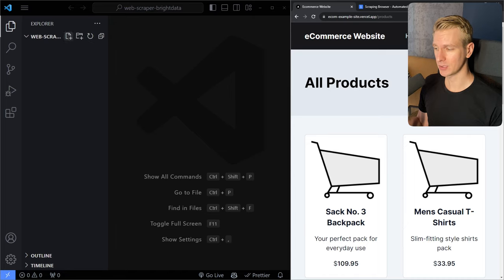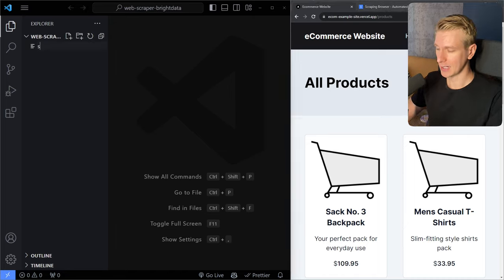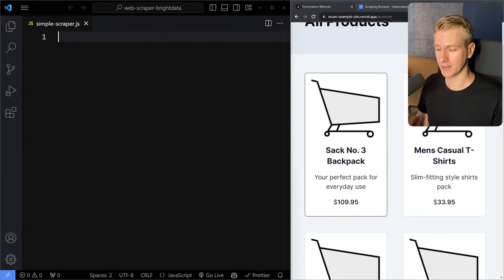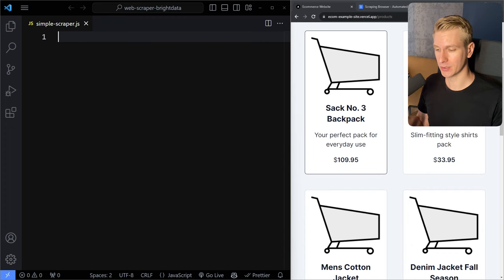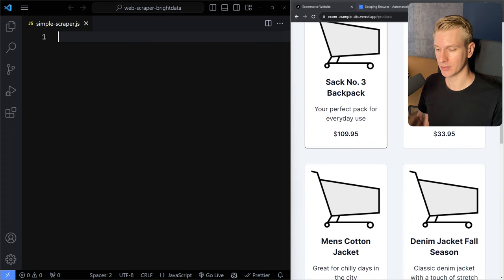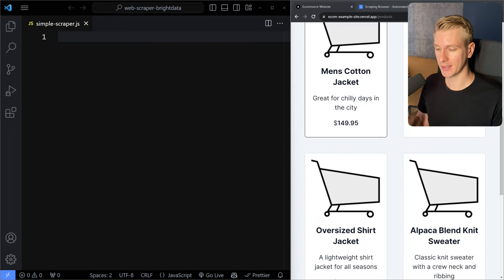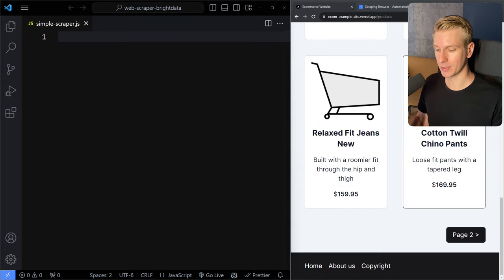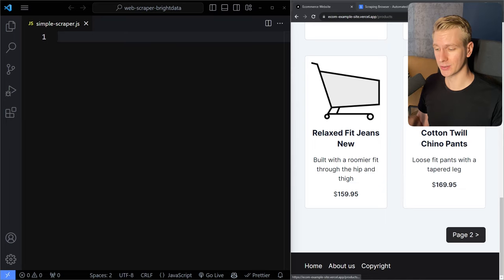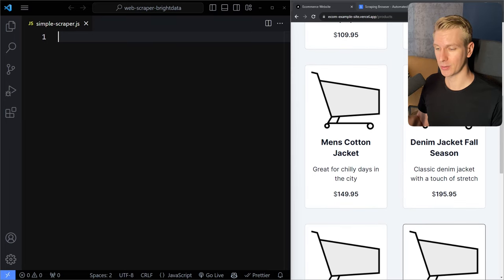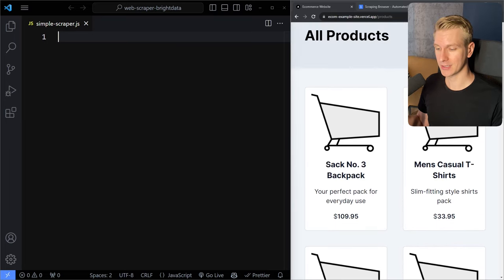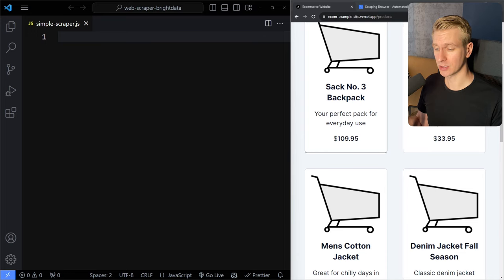Now let's say we want to scrape this website. You would simply create a JavaScript file — I'm going to call it simple-scraper.js. We want to get the product data: here we have all of these products with a title, a description, a price, and at the bottom there's also a next page. Let's start with one page and try scraping the title, description, and price of each product.